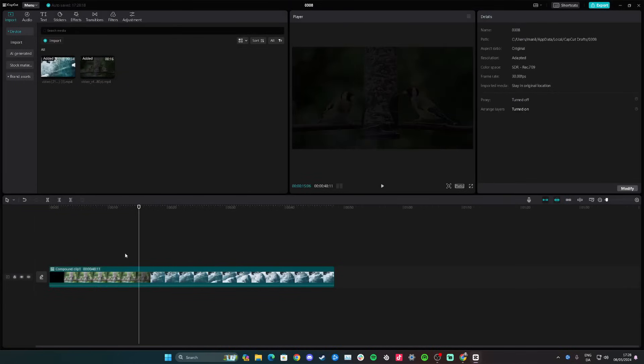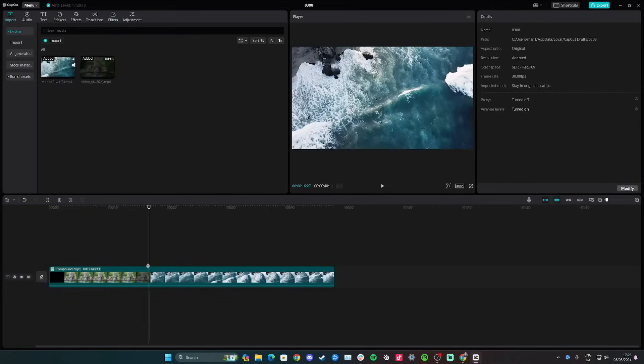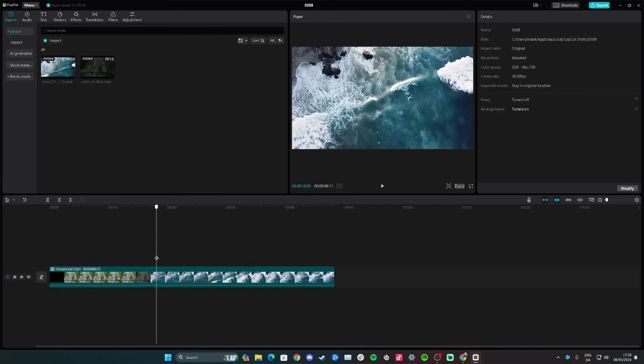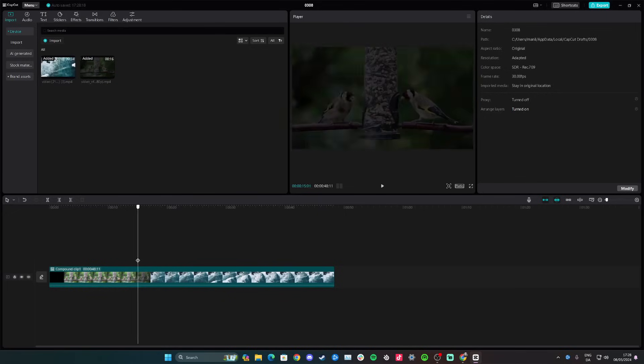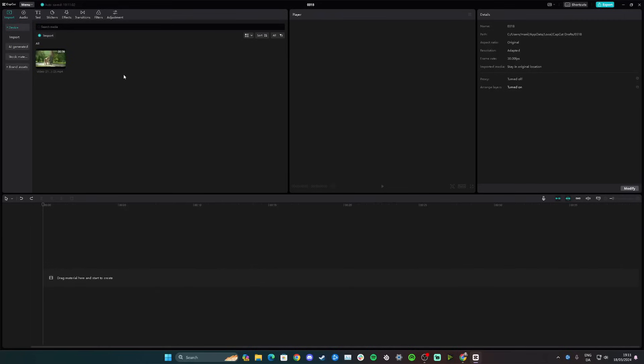Now you can see it's one long video — there's no split between the two clips anymore. That's simply how you can group clips on CapCut.